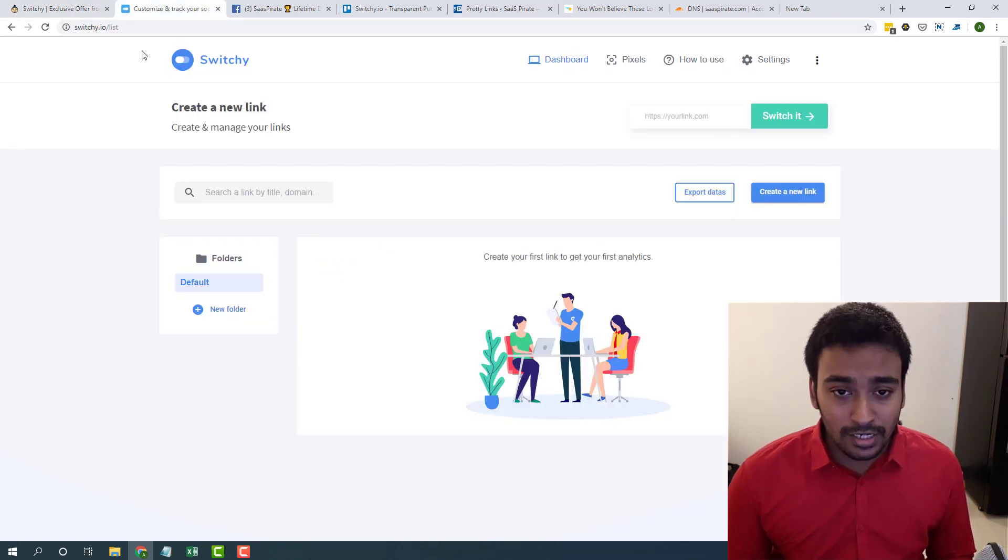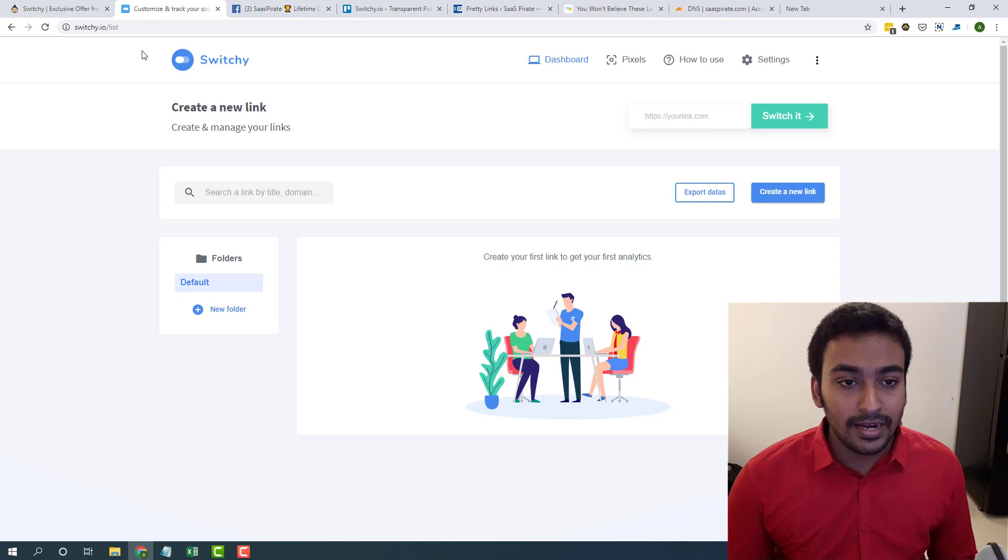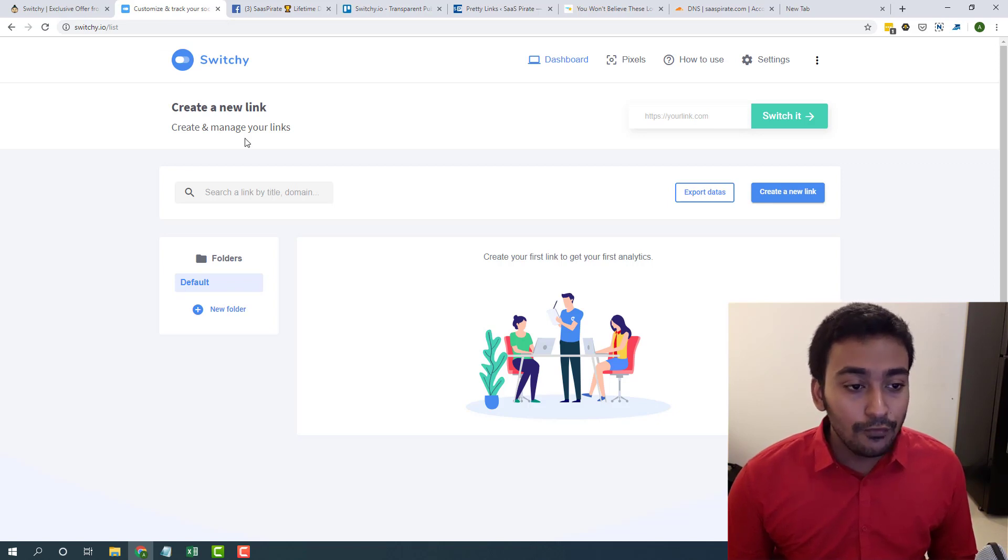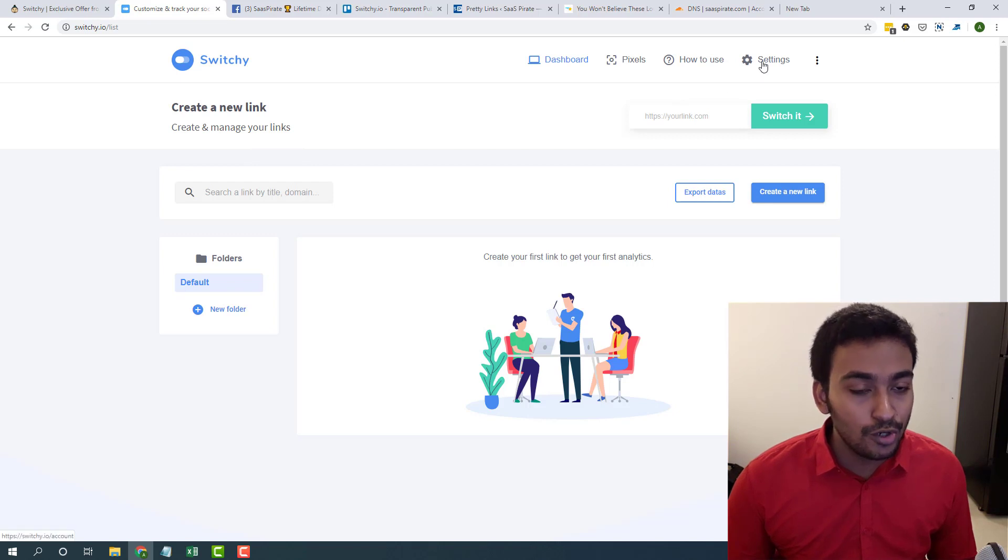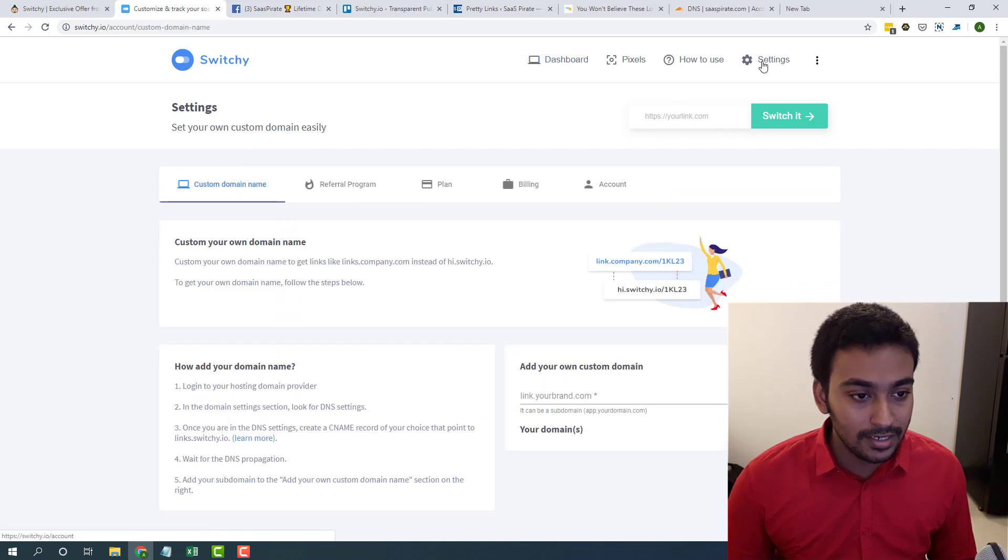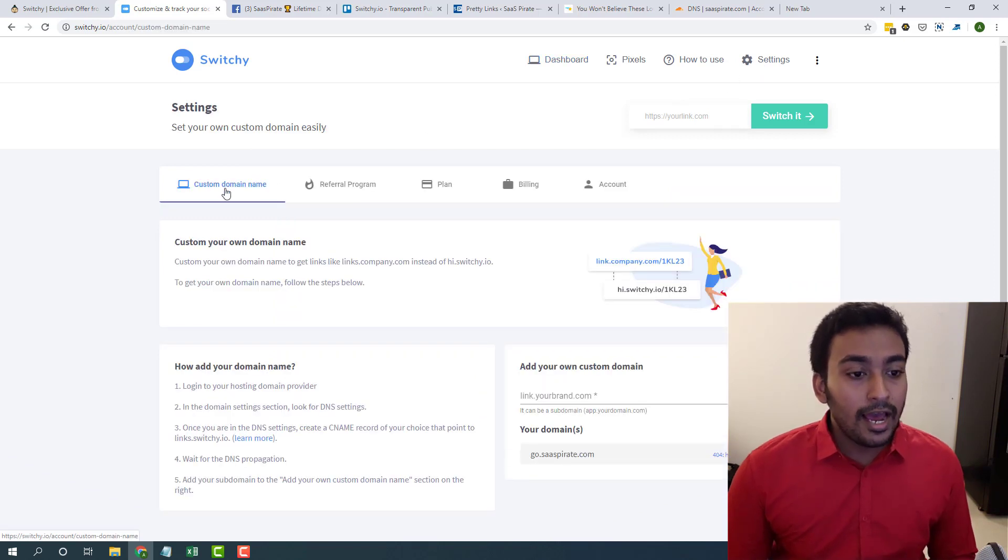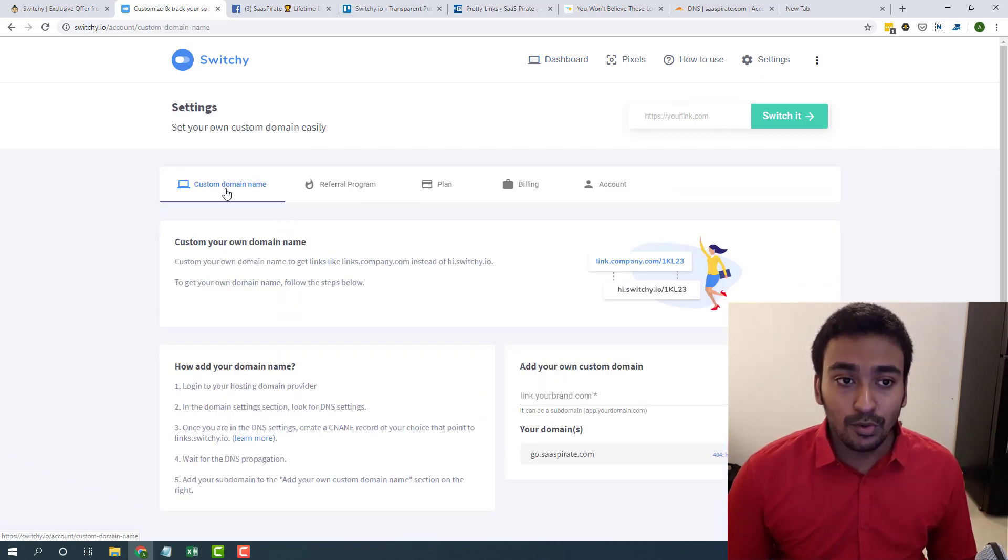This is a Switchly dashboard. It is really simple and straightforward dashboard. If you take a look into this, the initial step you need to take is you need to go into settings and you add your own custom domain name here.